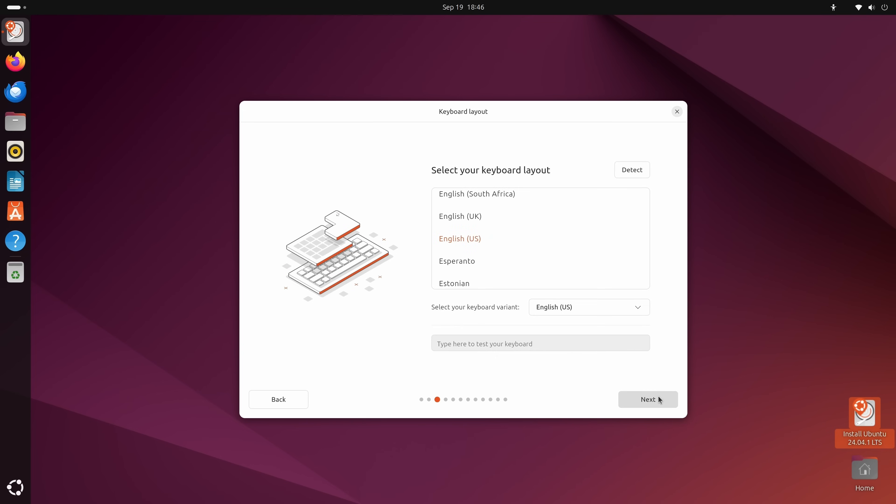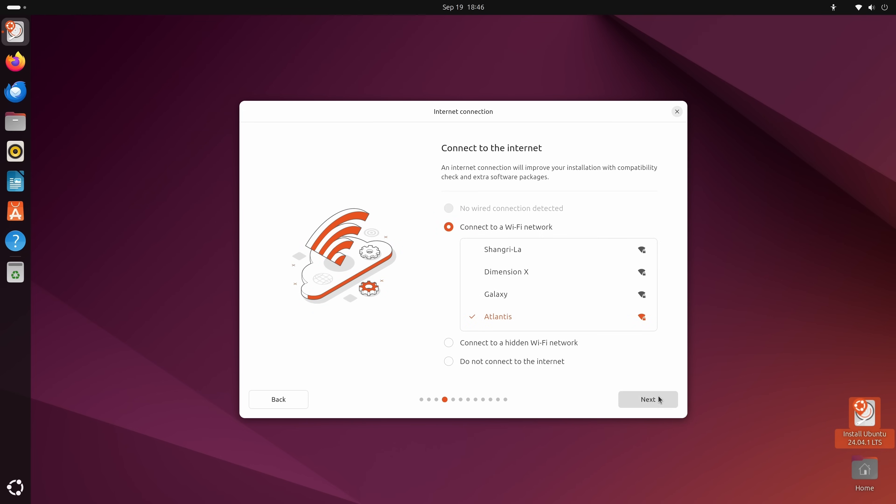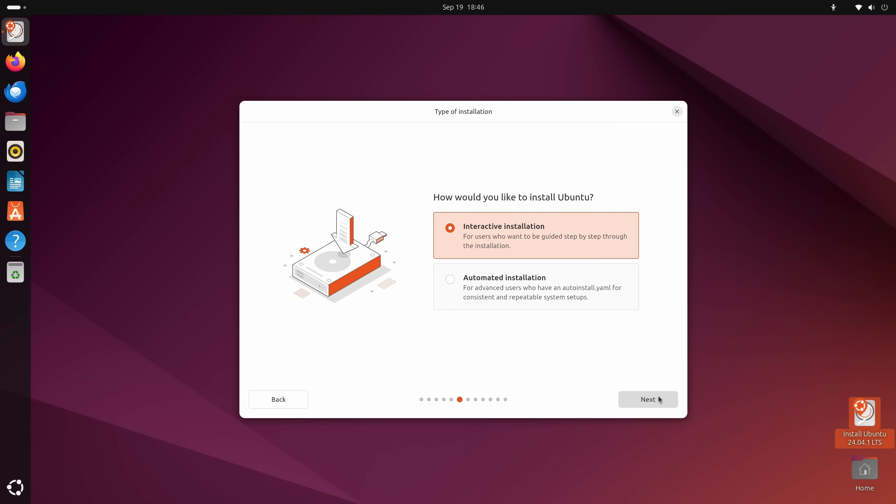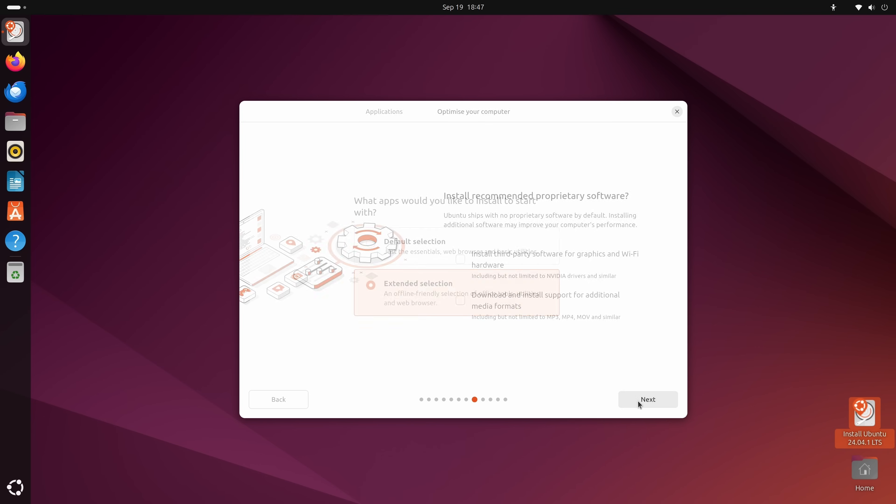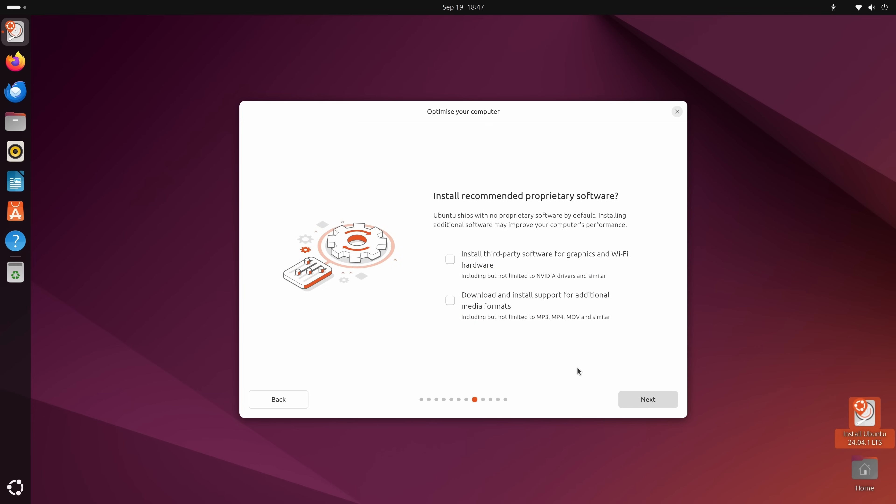And we get some of the same options here that we saw the first time. So I'm going to just speed through these. We're going to choose interactive installation. And here we get two different options when it comes to what type of installation we want for Ubuntu. We could choose default selection or extended selection. I think extended selection is probably a better fit because it comes with more software. But on the other hand, if you prefer a slimmer install, you could choose this option right here instead. I'll click next.